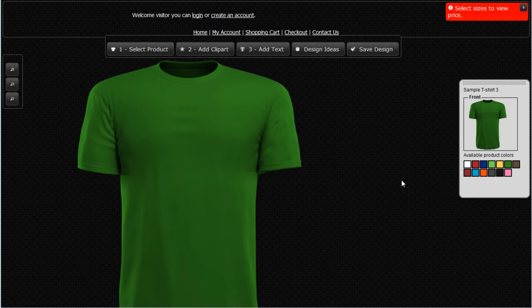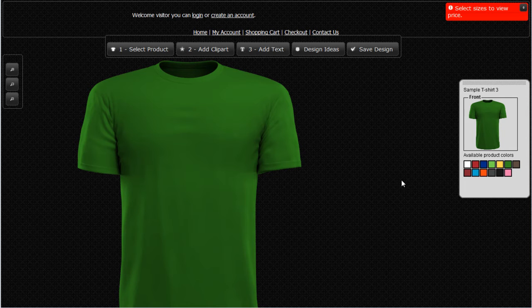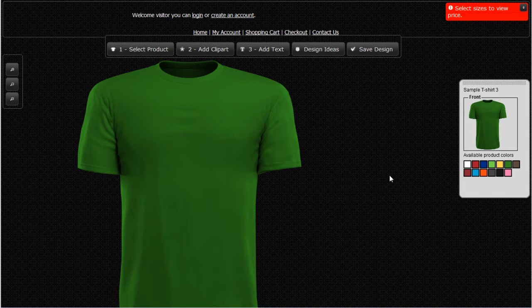Welcome to the Design Studio. We put together the Design Studio so that you, our clients, could very quickly and easily customize and design graphics for apparel and other products online through our websites, and then either save those designs or go ahead and purchase them directly through our website.